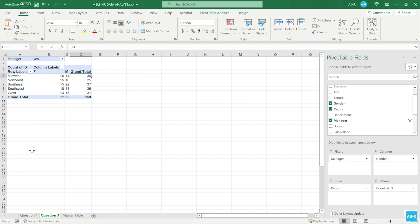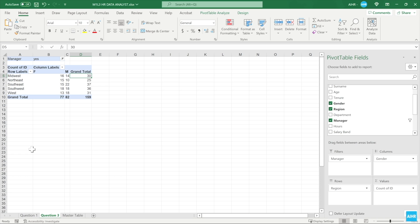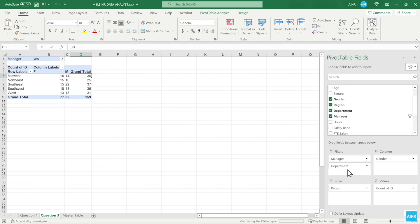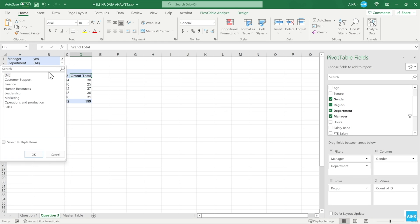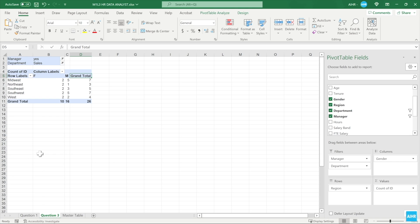There are more men than women, with men being over-represented in the South, East, and West region. To answer Linda's final question, you need to add another filter to select the sales department. Drag the department field into the filter fields area. Go to the filter drop-down menu in B2 and select Sales. As you can see, the data has become even more granular. Now you can see the gender distribution for the sales department management team. You can find your answer in the grand total row. There are 10 women and 16 men. You now have the final answer for Linda's questions.